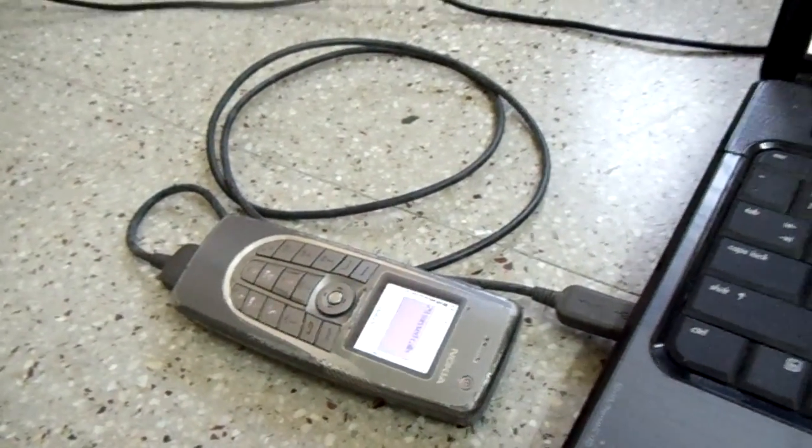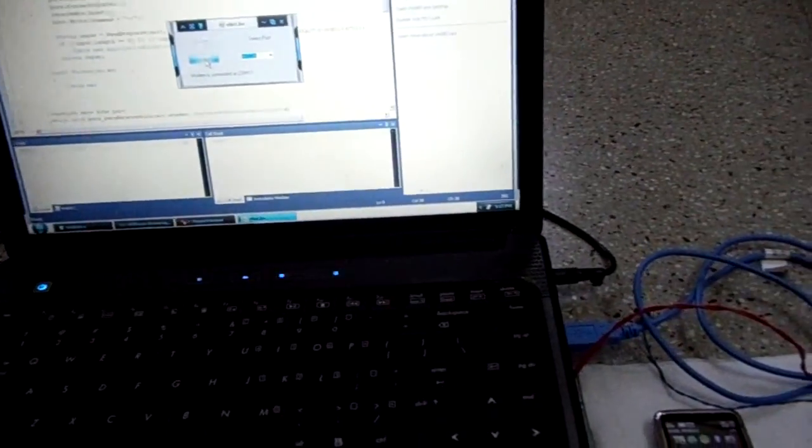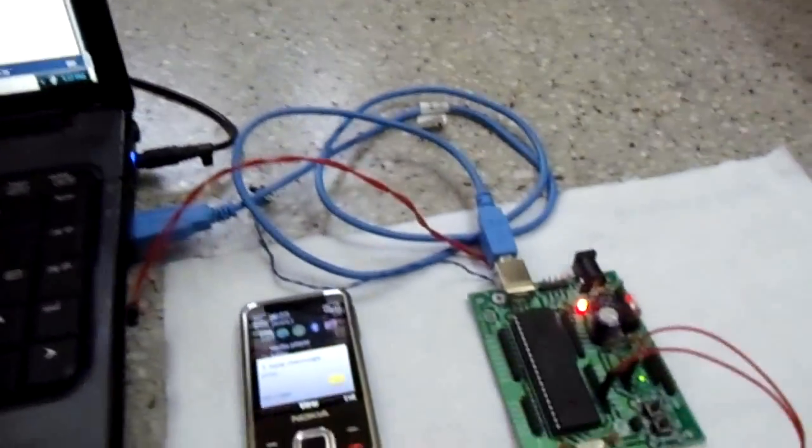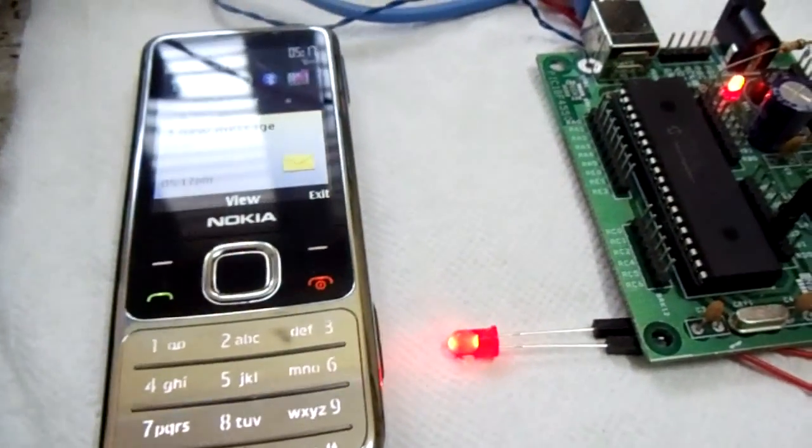Once that happens, the modem talks to the computer using AT commands. The computer talks to the USB interface, and that's when you say, let there be light.